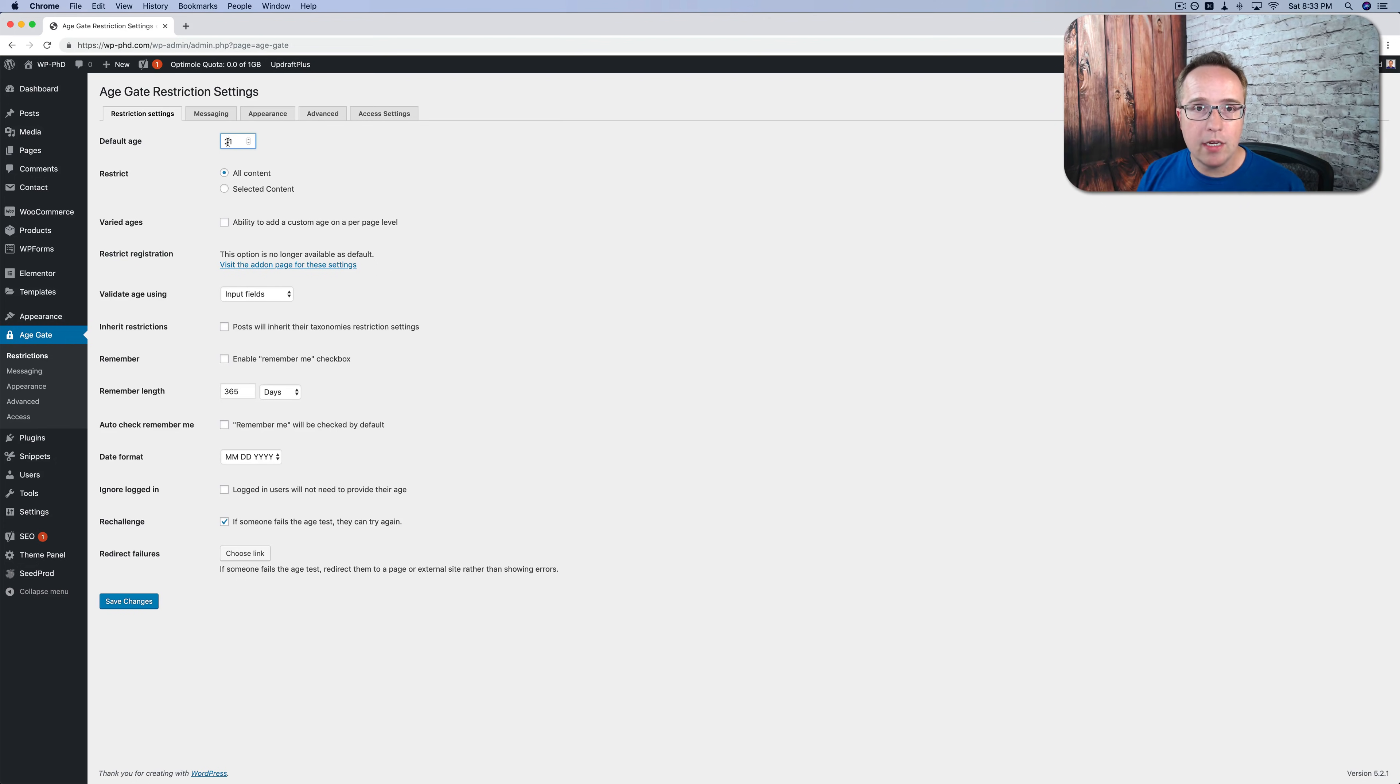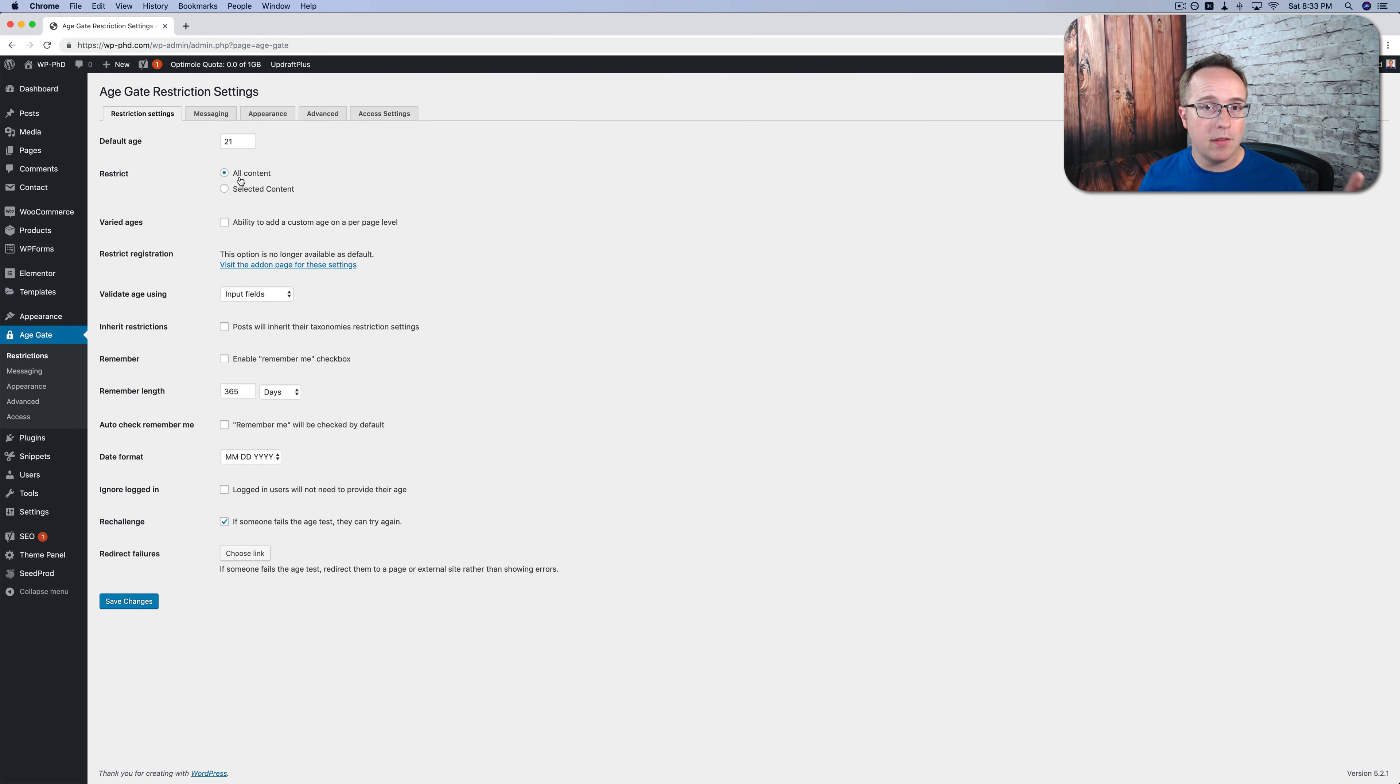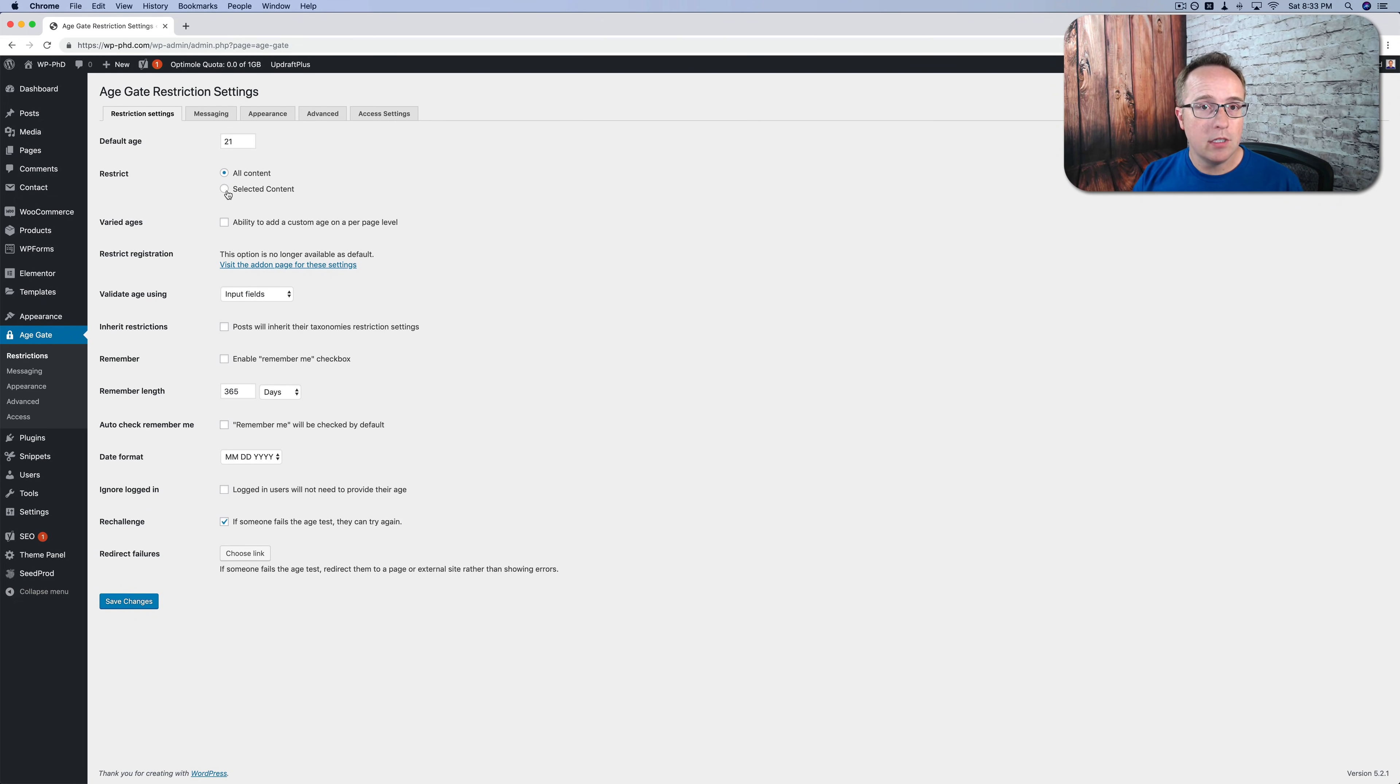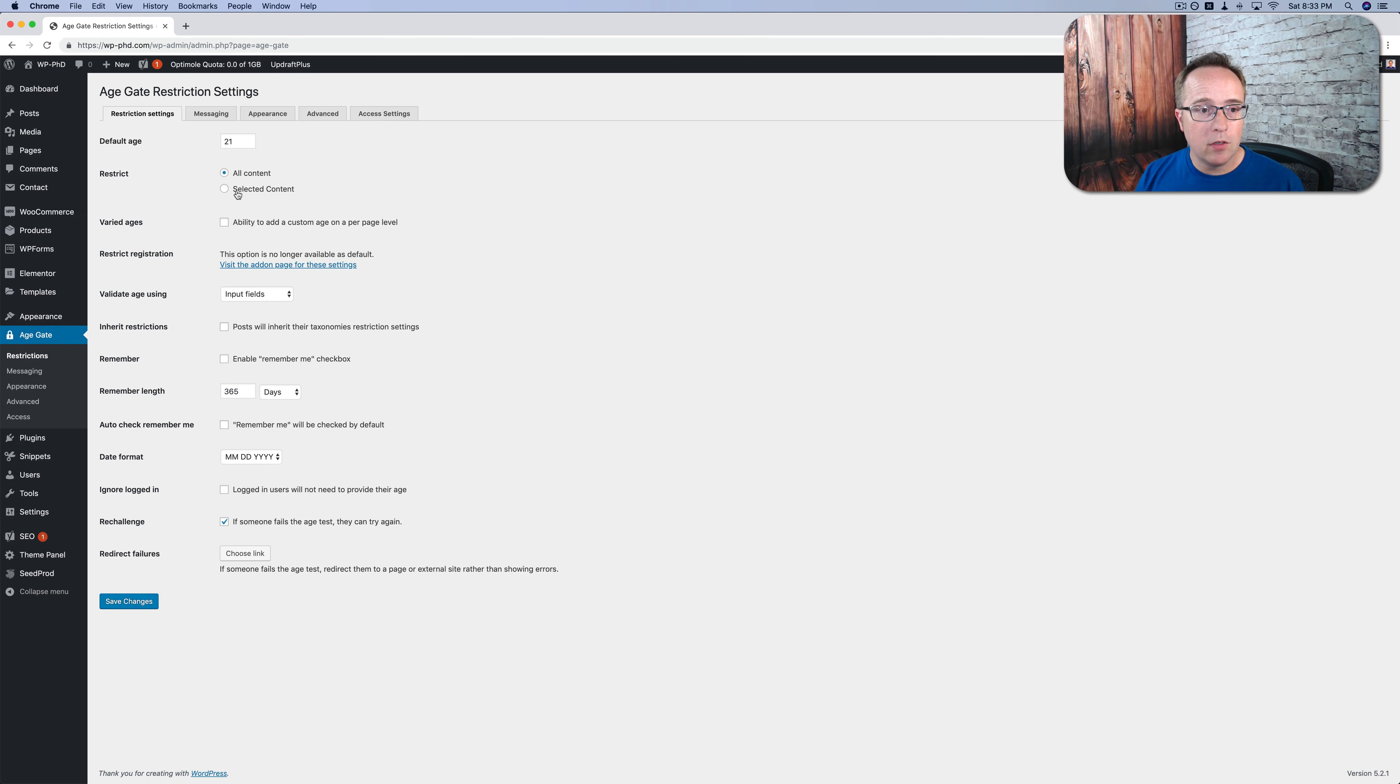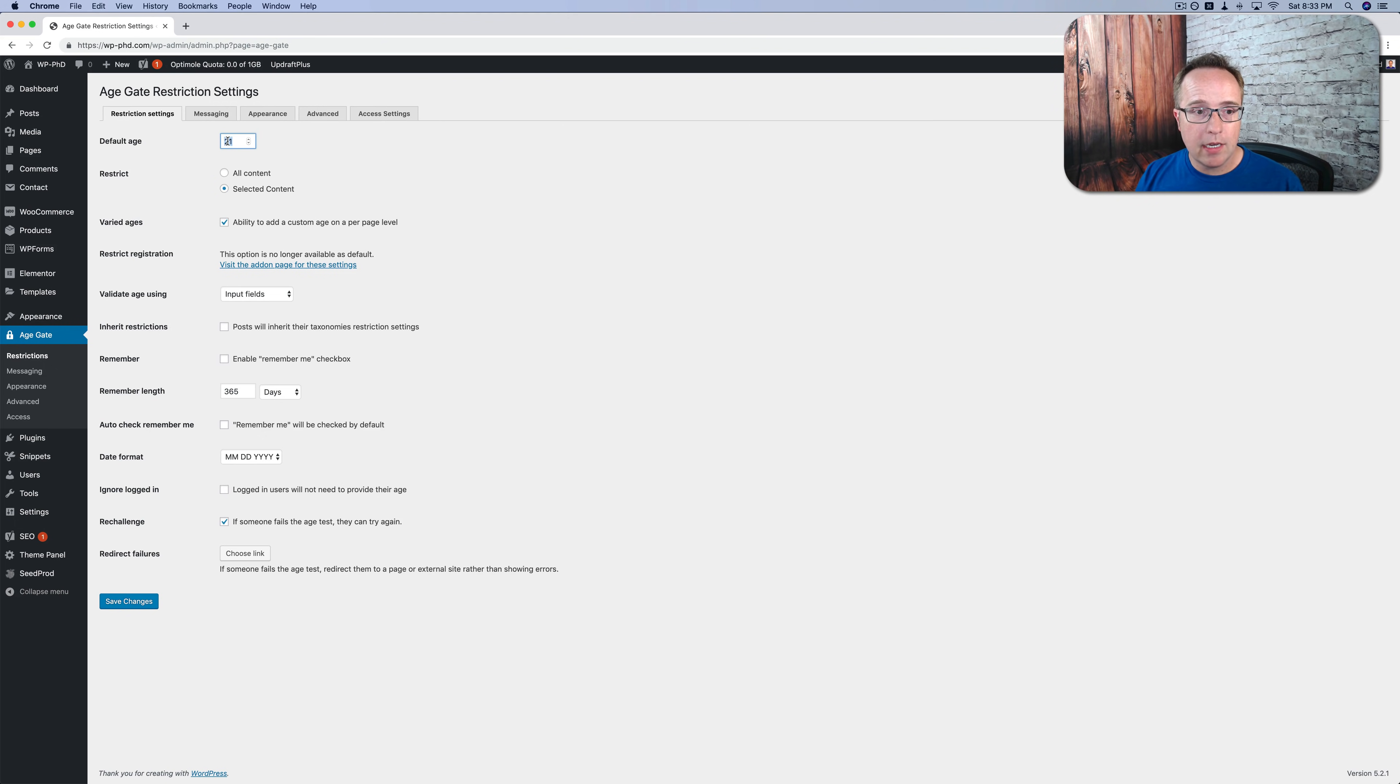So here you choose the age that you want to restrict to. And you can select either all content or selected content to restrict. All content means just site-wide. Everything is age restricted. The selected content means you can go in on a page by page or post by post basis and choose those posts to be restricted. So your whole site is not restricted, just the ones you pick. And then if you do choose selected content, you can select this varied ages box. And that will allow you to change the age restriction on a post-by-post basis. It will be default to the one you set here, but you can change it if you want to.